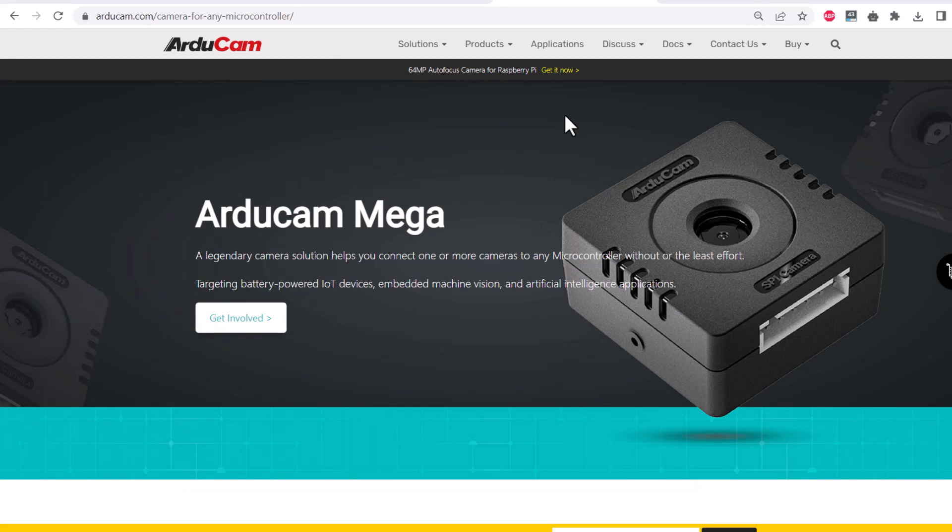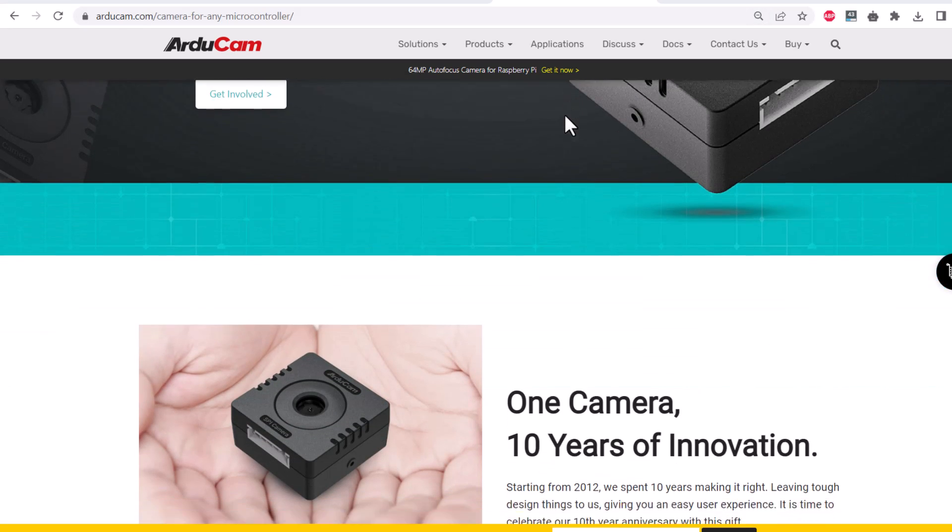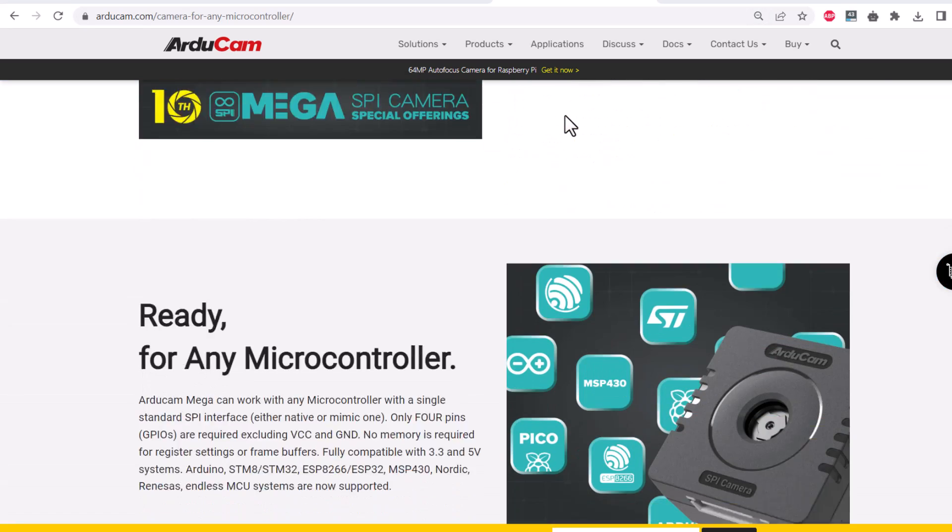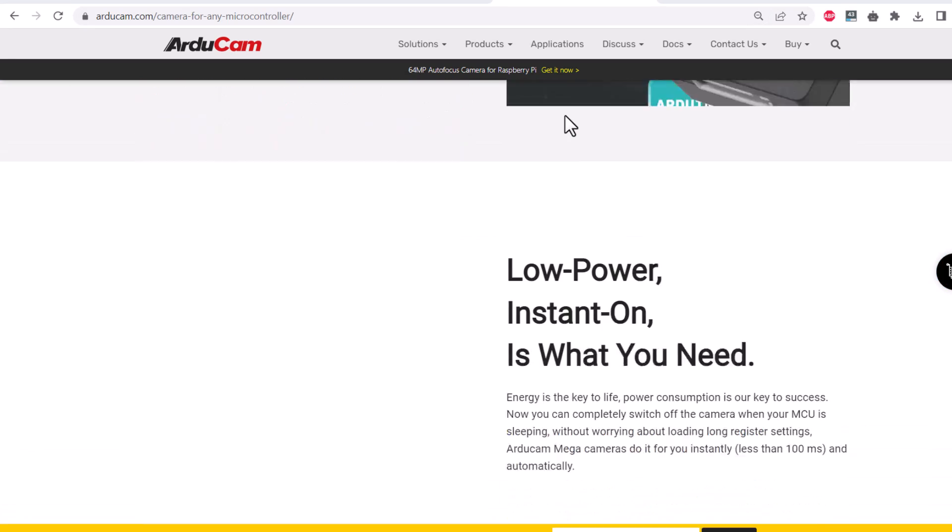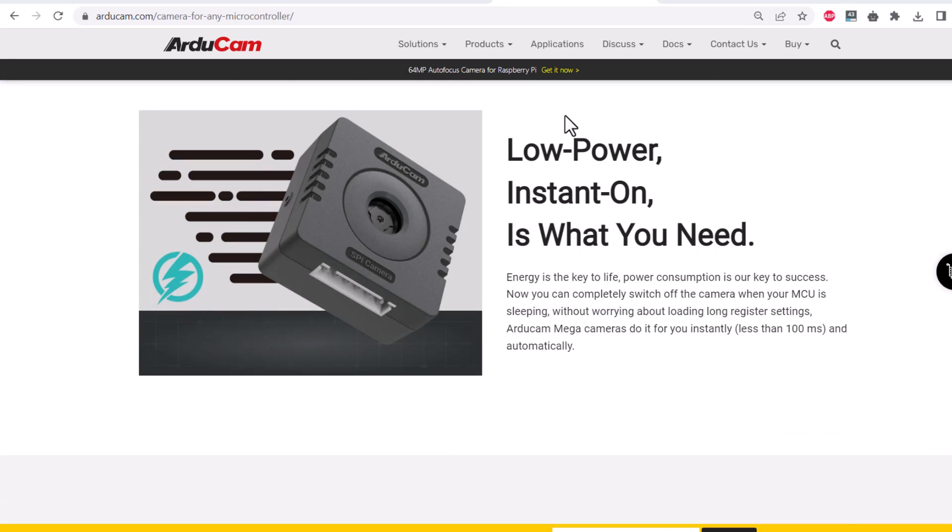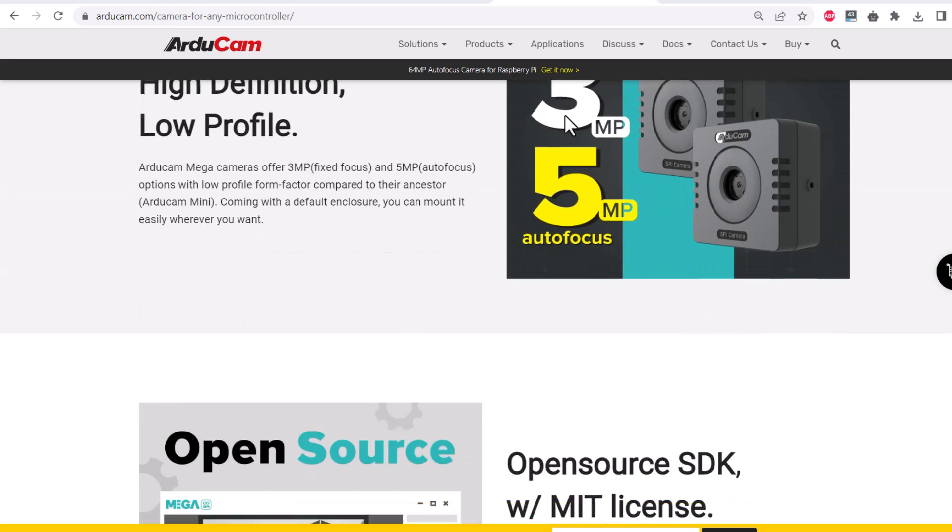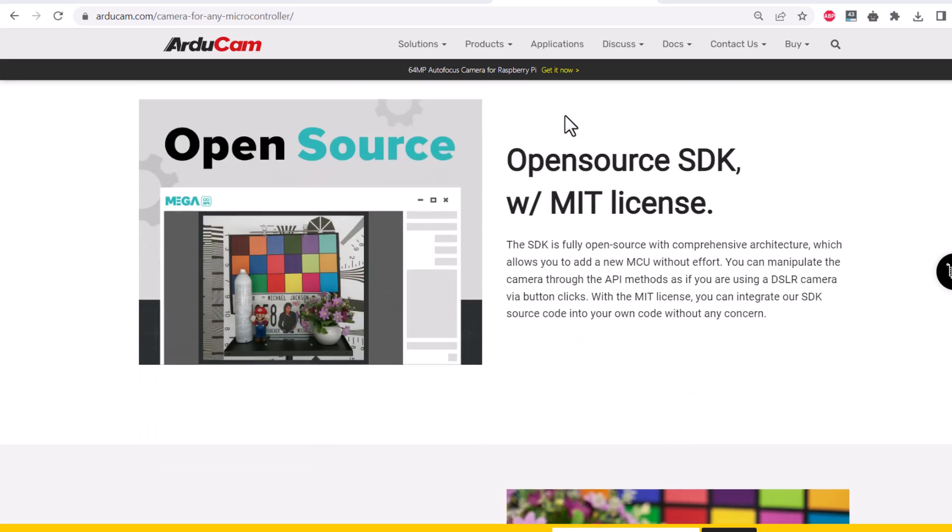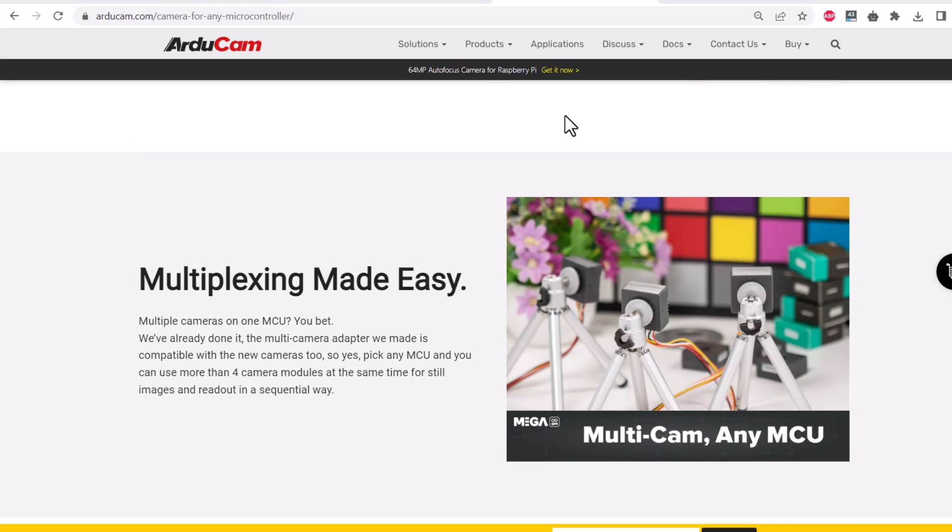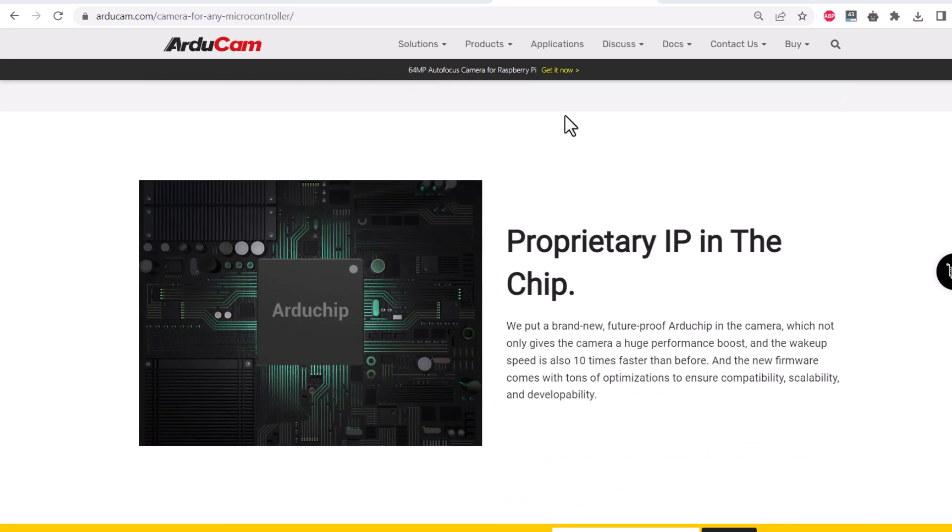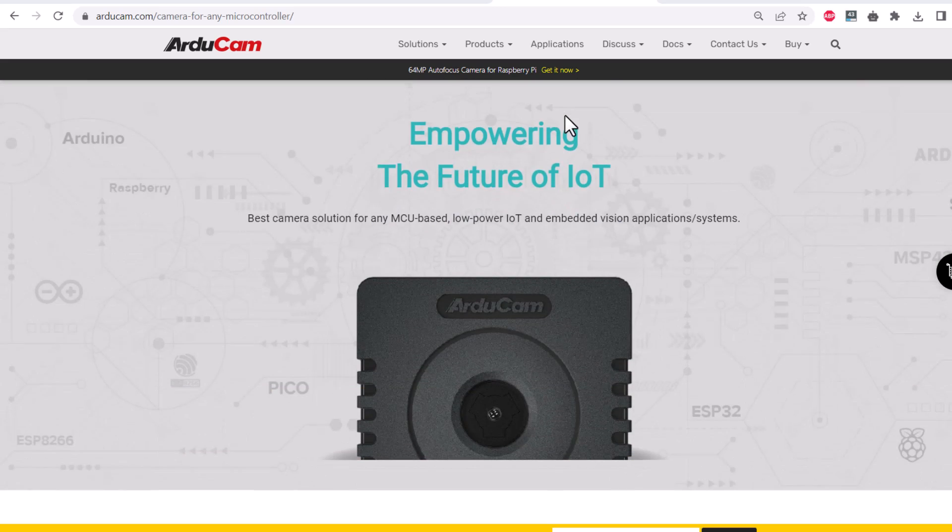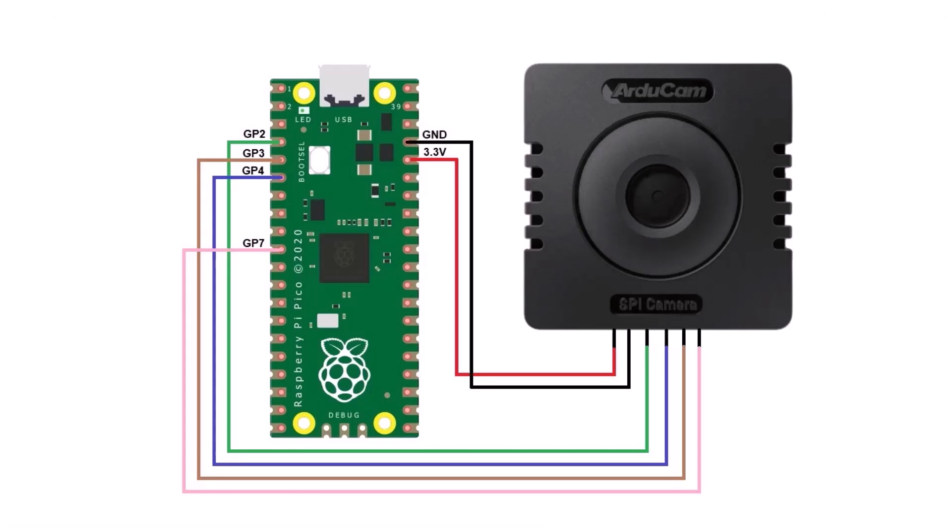This is the official website of this camera module called Arducam. You can visit this link and get to learn more about the camera module, its features, applications and capabilities. Let's move to the practical part now.